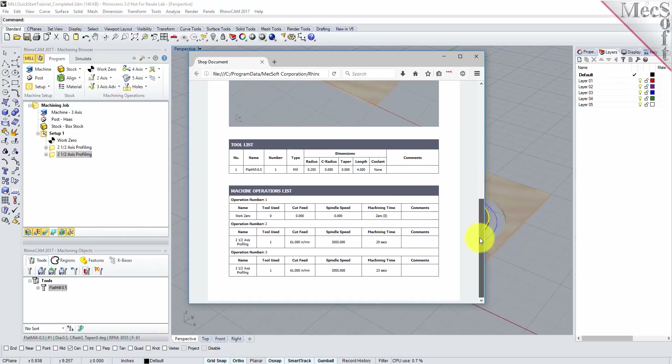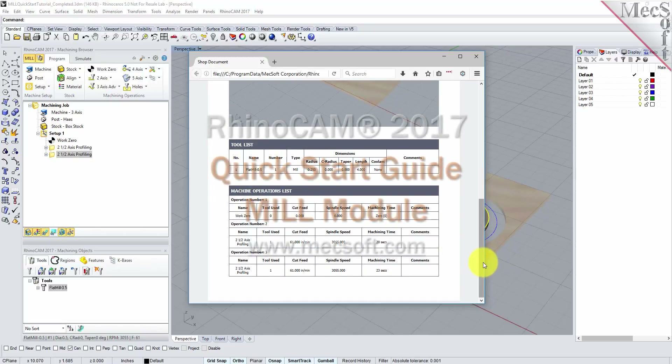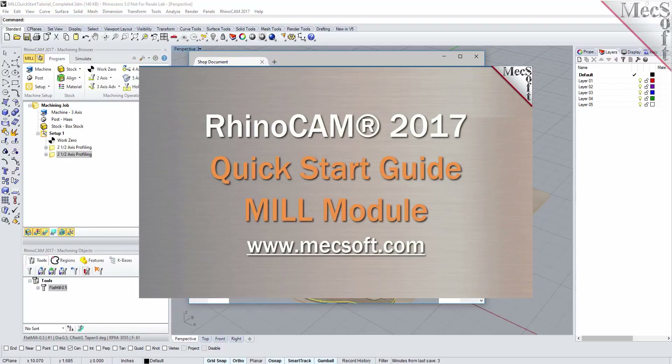This completes the QuickStart tutorial of the RhinoCam 2017 Mill Module. For further assistance, you can visit the online help supplied with the program or visit www.mechsoft.com for additional tutorials. Thank you.